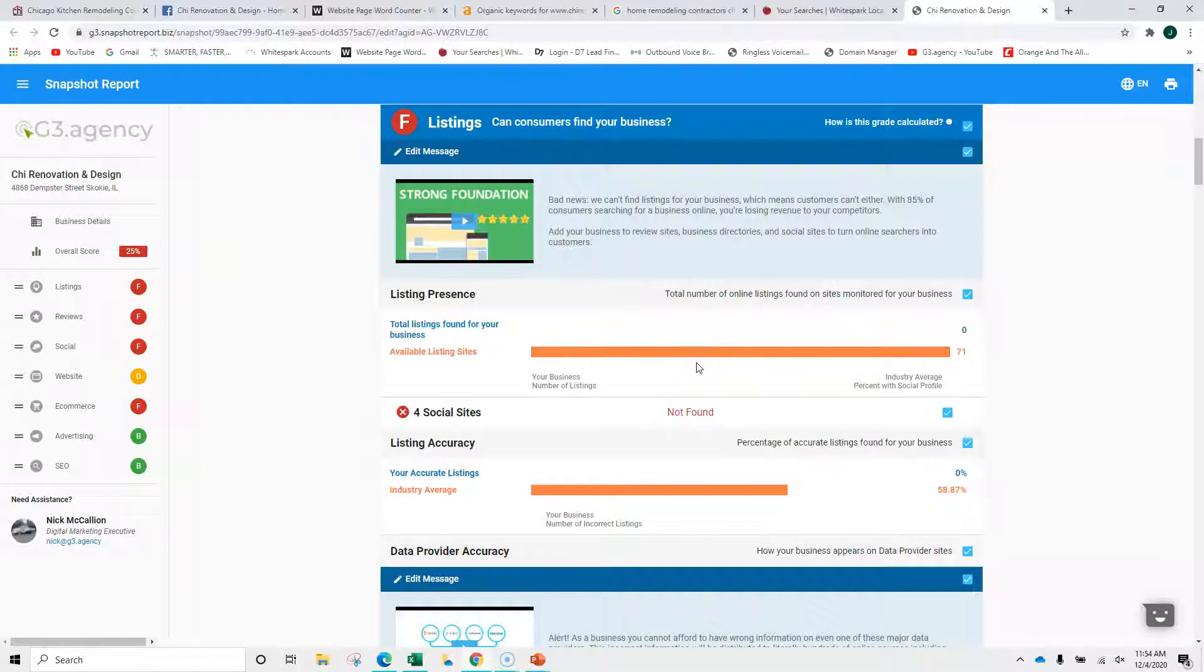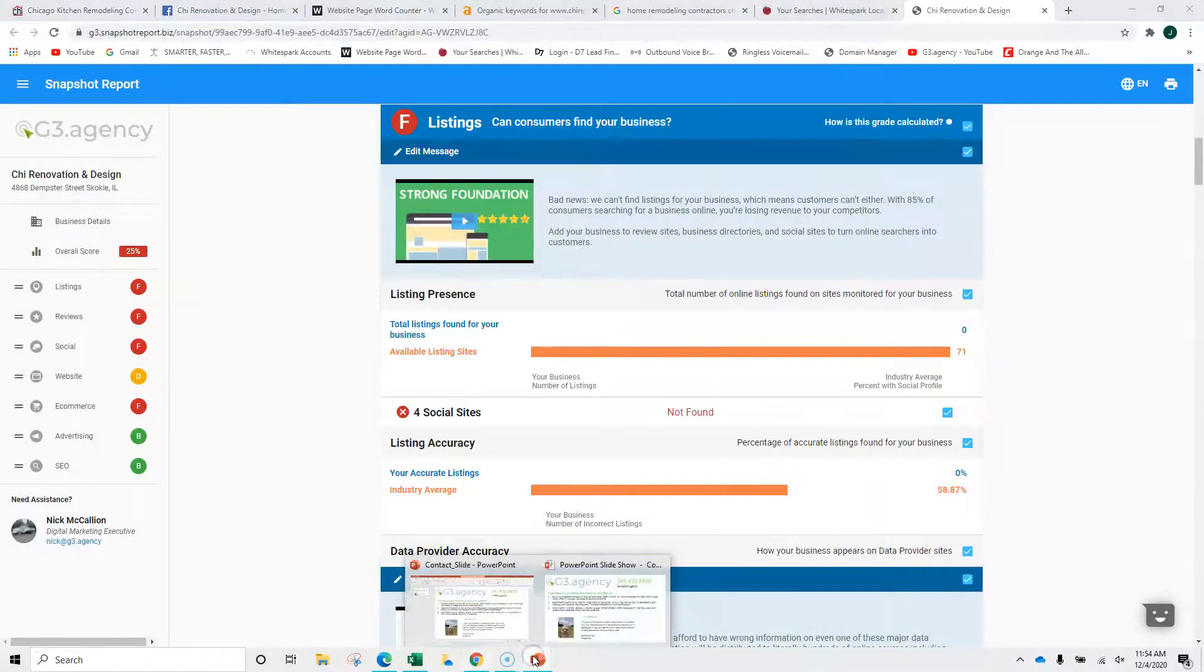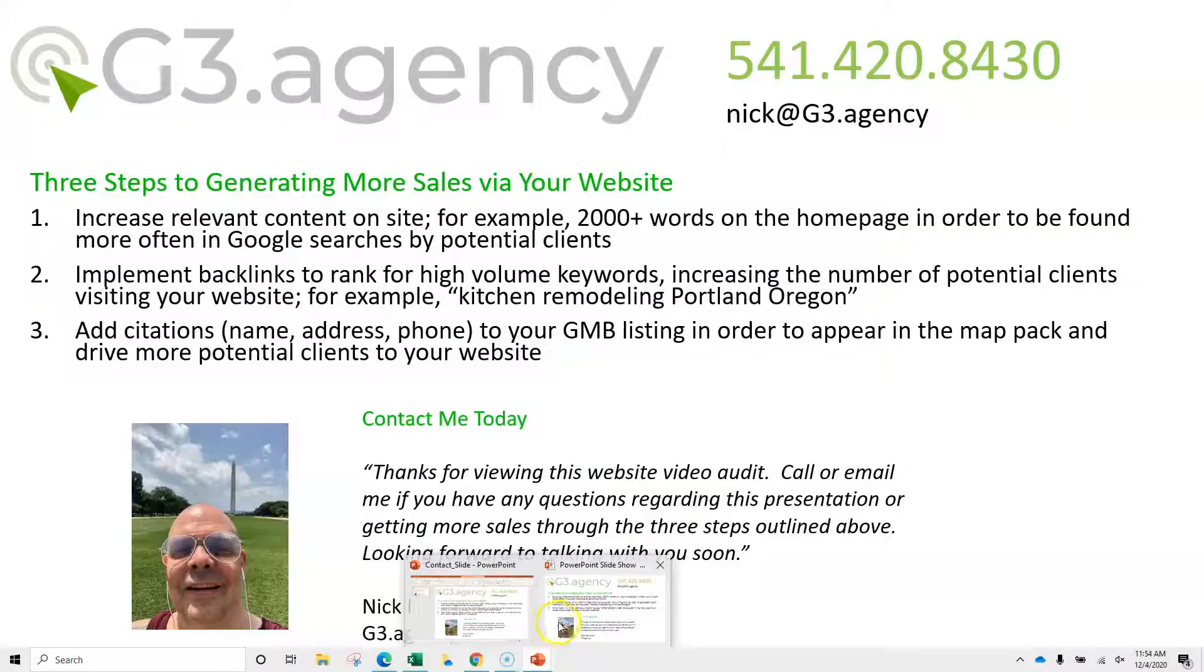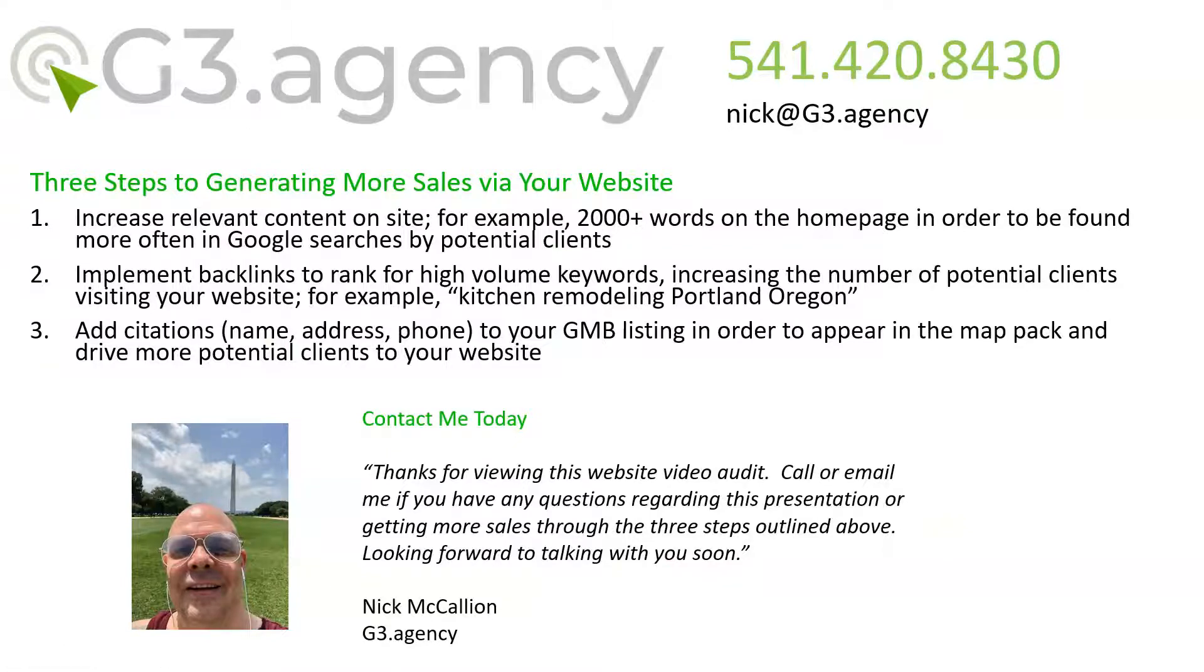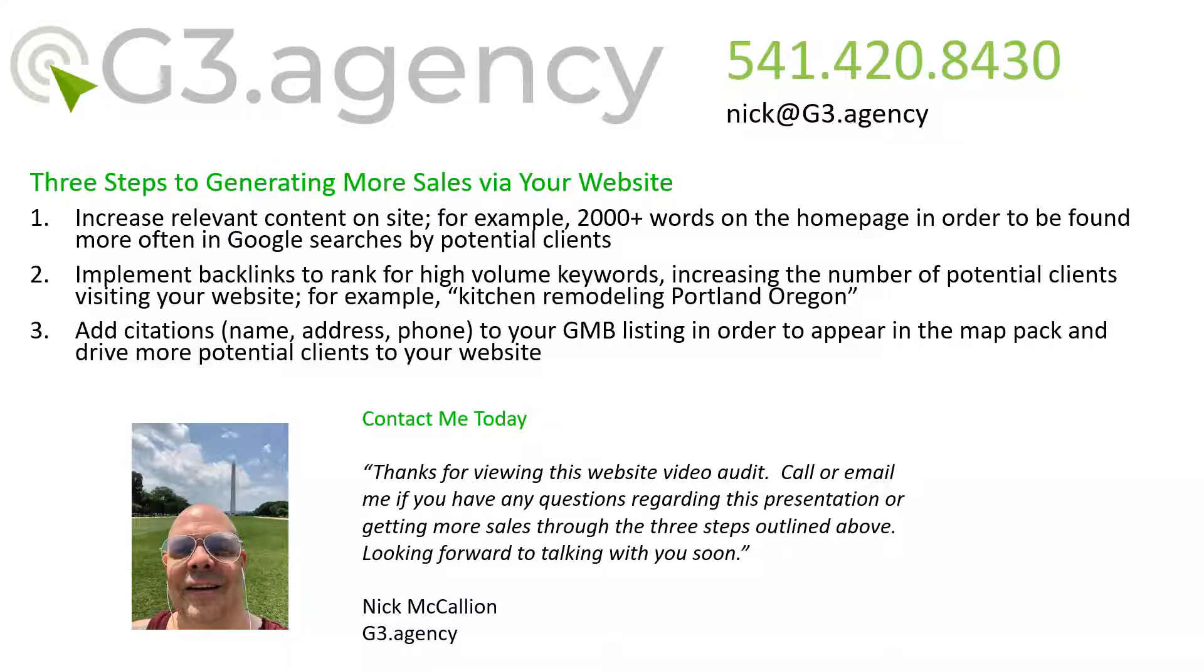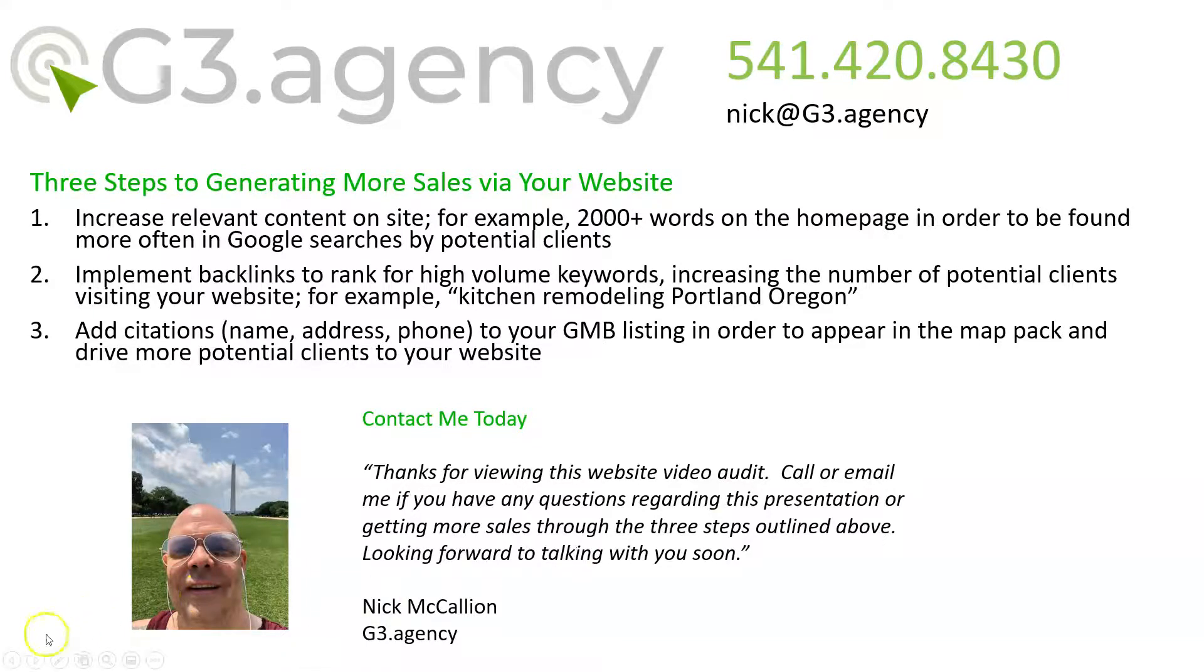And really, from the little bit that you need to grow in some positions and solidify your other positions, very easy to do yourself or inexpensive to outsource it. So just want to say thank you for your time on the phone today. And to recap, 2,000 words on a homepage, 1,000 on other pages. Backlinks with keywords, such as Kitchen Remodeling Chicago. Add those citations. Thank you so much. It was a pleasure talking with you. I will follow up to see if you have questions, or you can reach me at 541-420-8430.